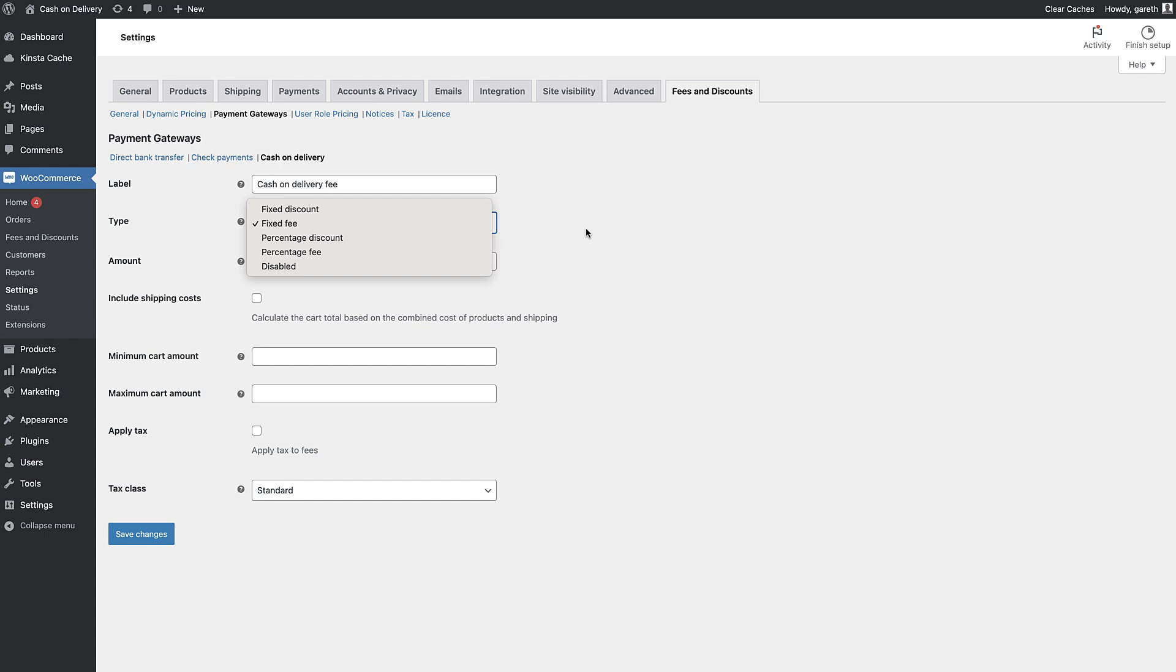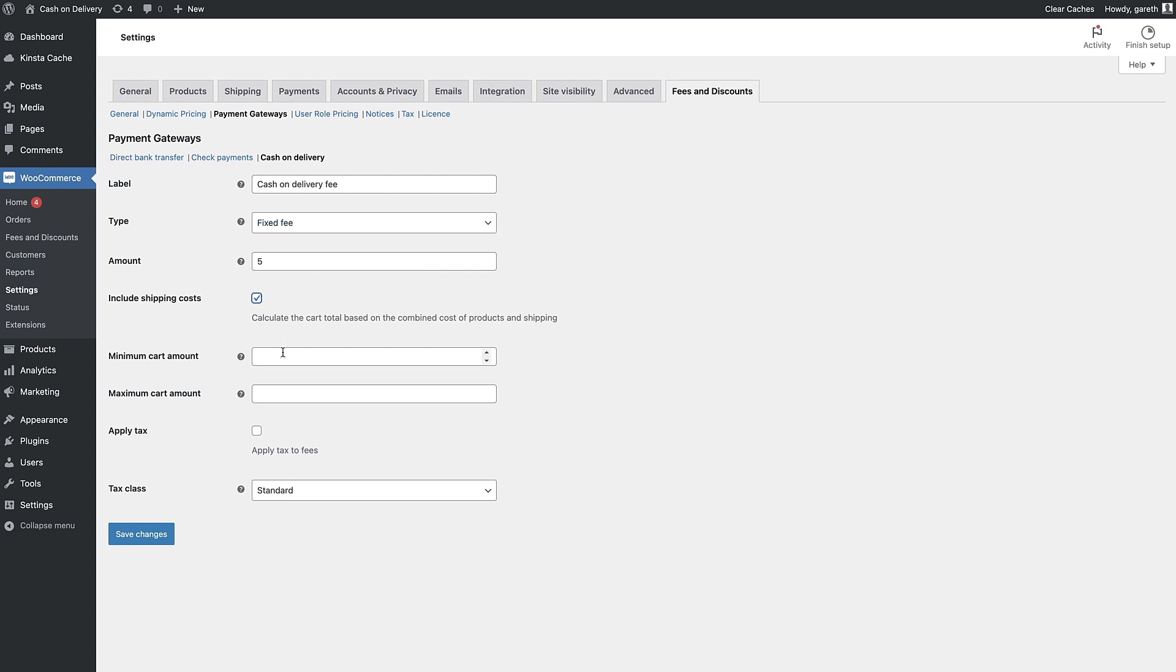If you wish, you can even offer a discount for using COD. If you're using a percentage fee, you can decide whether to include shipping costs in the order total.